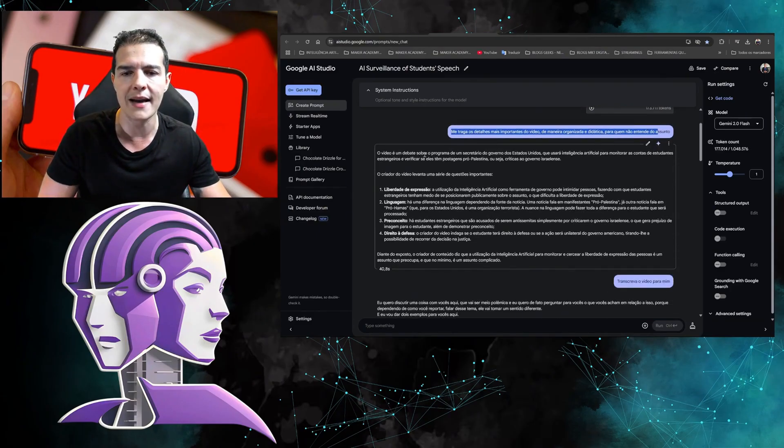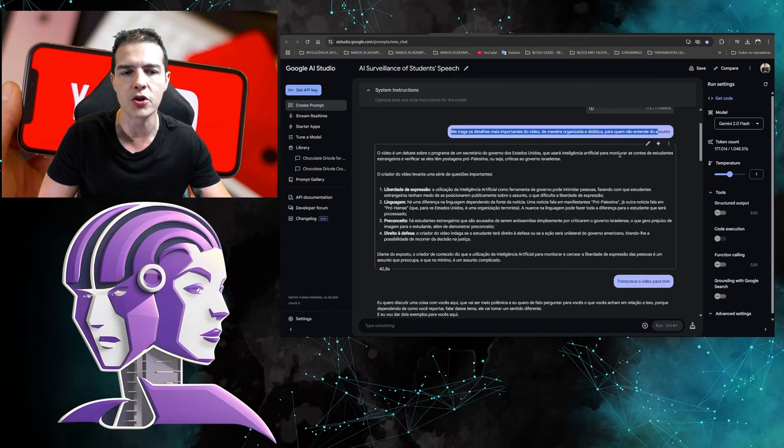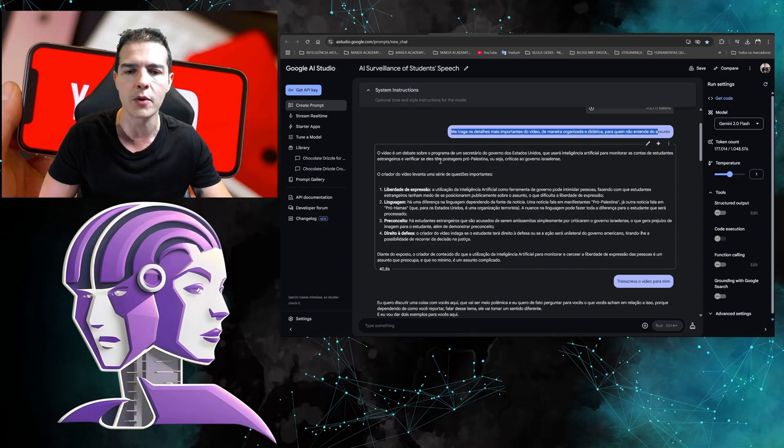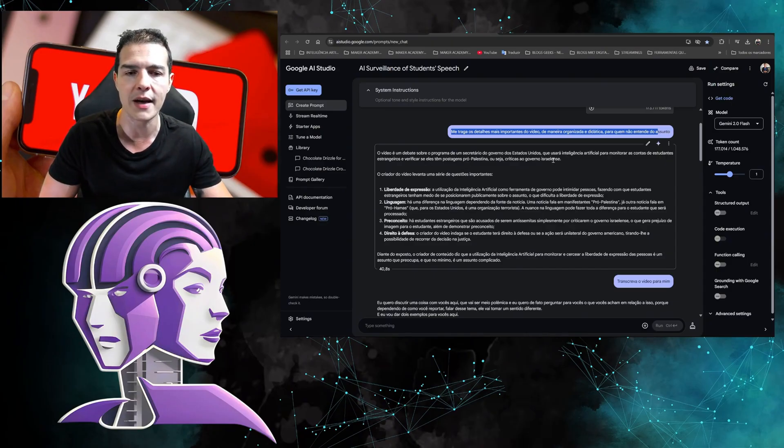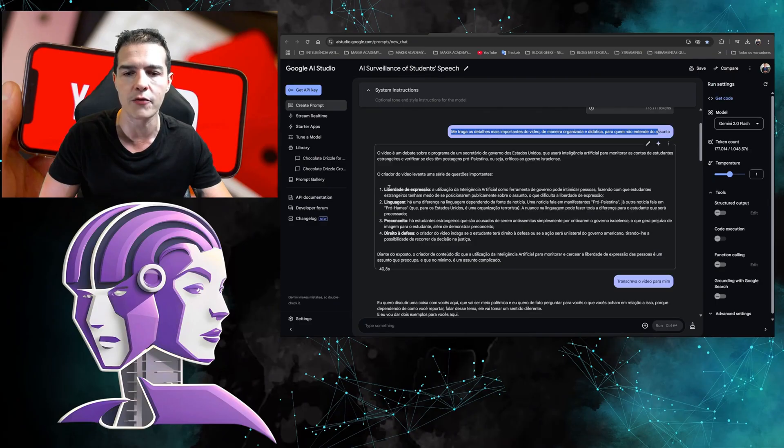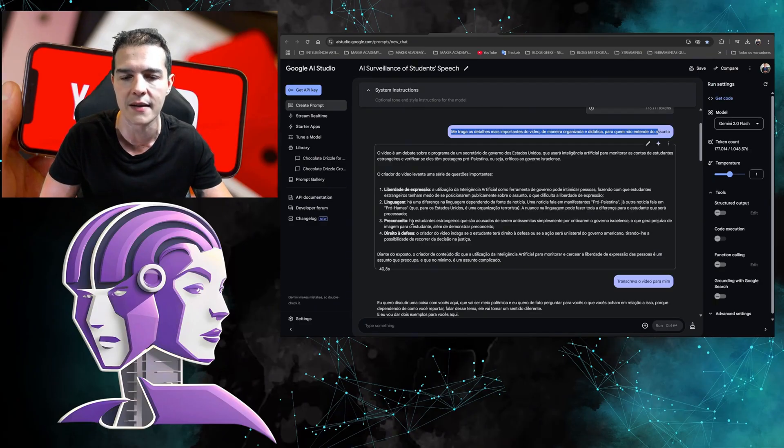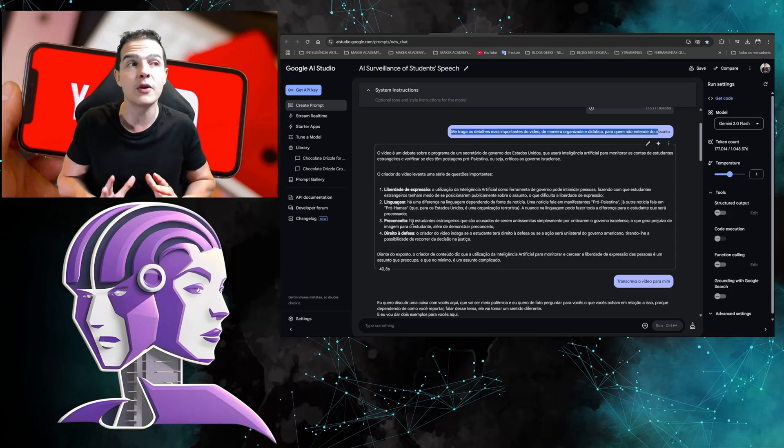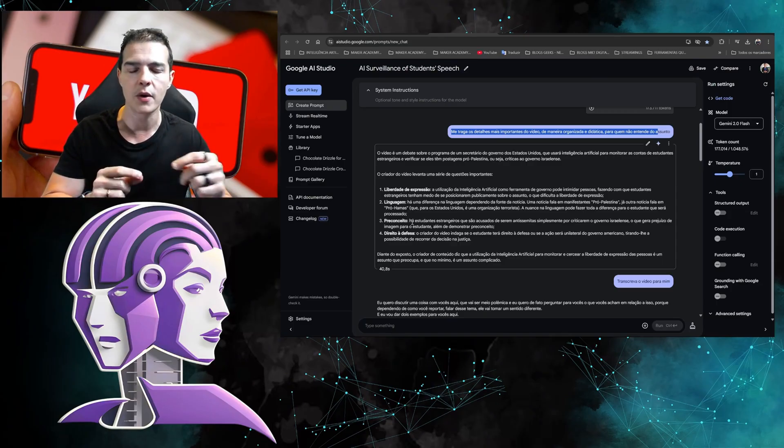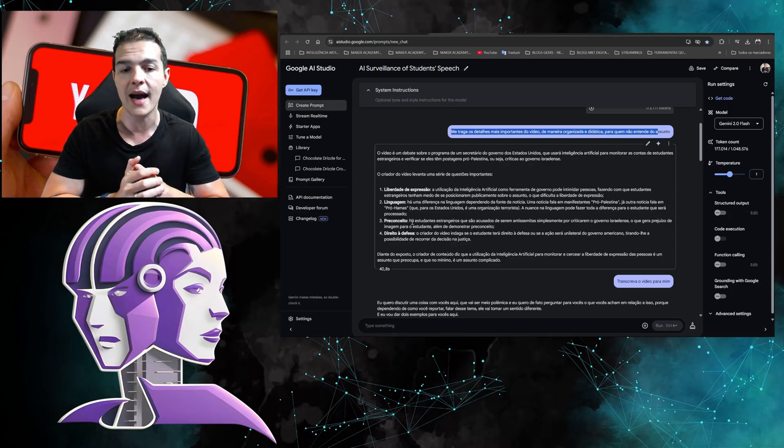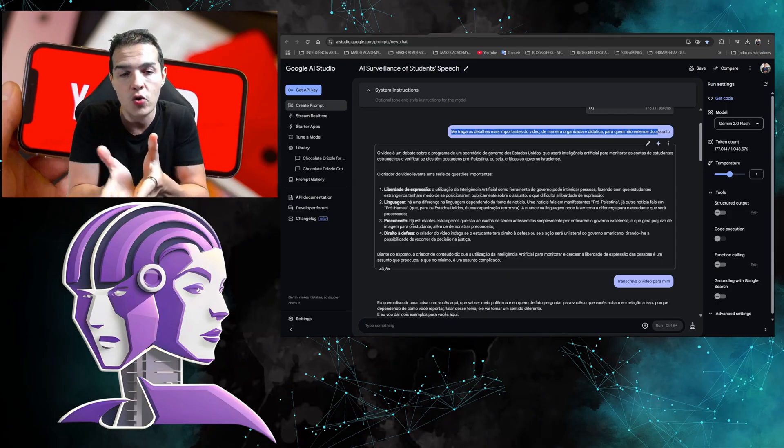Look, it gave me a summary: 'The video is a debate about a program from a secretary of the United States government that will use artificial intelligence to monitor accounts of foreign students and check if they have pro-Palestine posts.' The creator of the video raises a series of issues about freedom of speech, language, prejudice, and the right to defense. He made a summary for me, and you could already do this with other tools, but now it's an official Google tool, which owns YouTube.